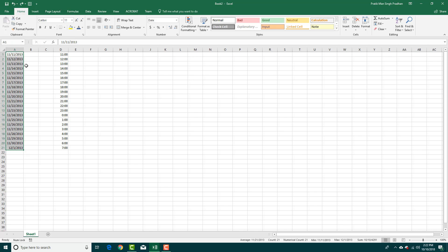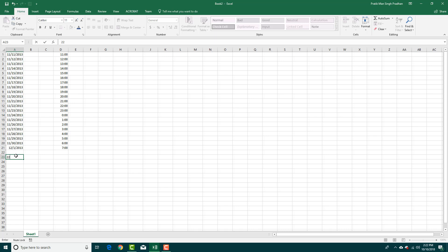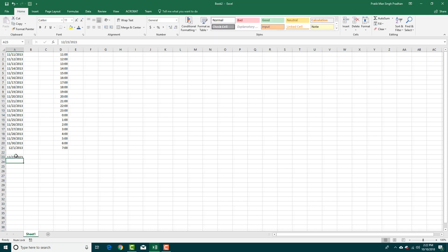If you want to type in dates, simply add in numbers. You can use a dash — for example, 12/23/23 — and you can see that this converts into a date automatically.